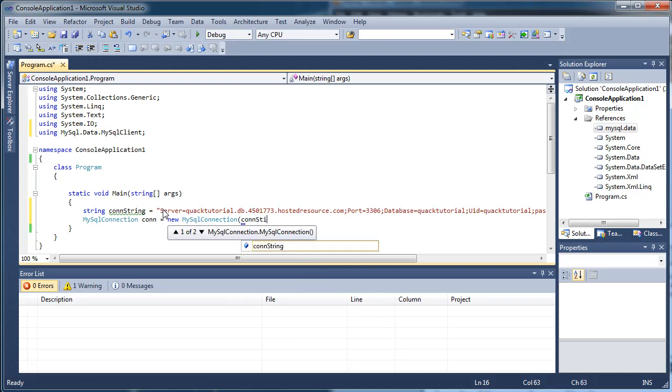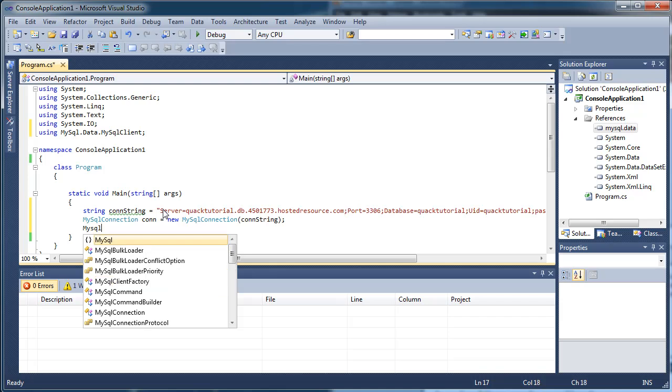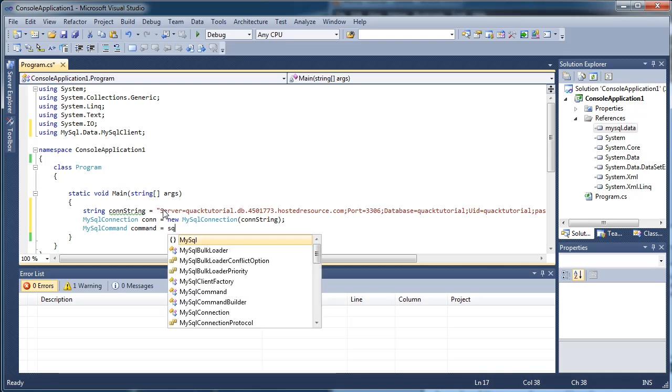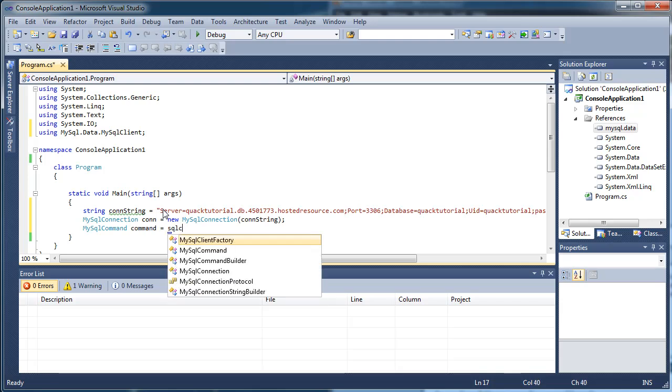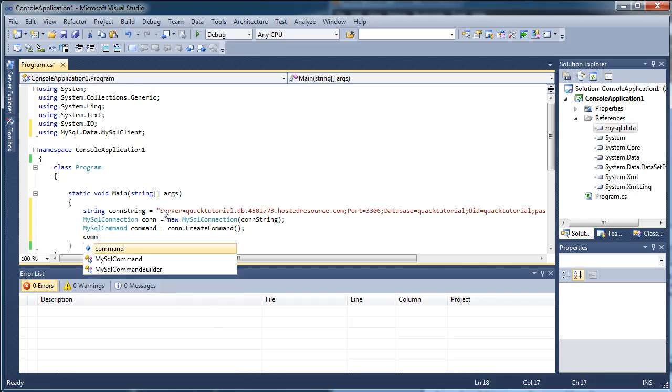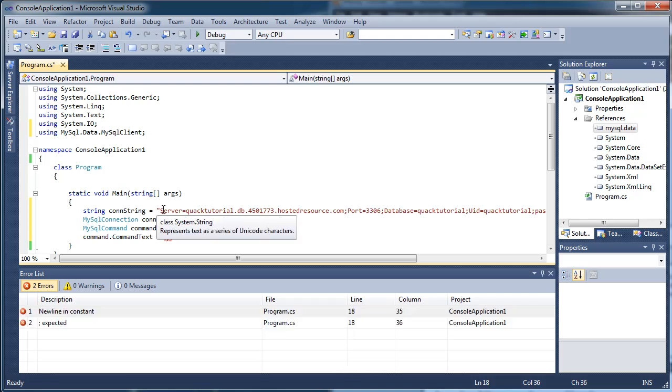Providing the connection string. We have to create a mysql command. And we get that using the con.create command. And then we have to set the text. And this is the actual query we're going to do. For this, I'm just going to do a select statement, an insert statement, and an update statement. Those are probably three of the most basic ones.